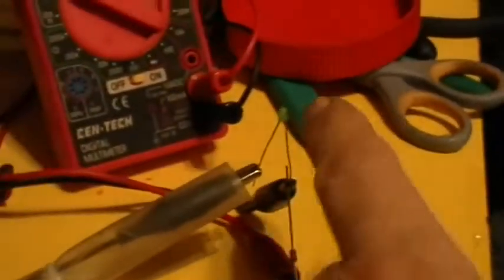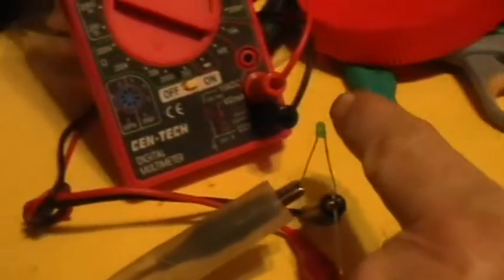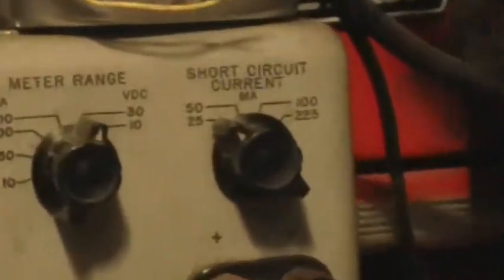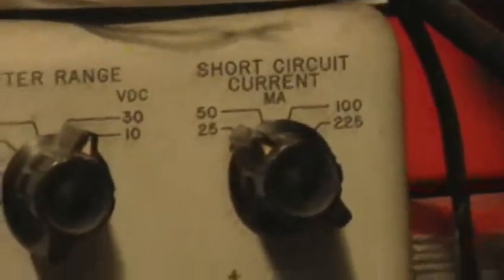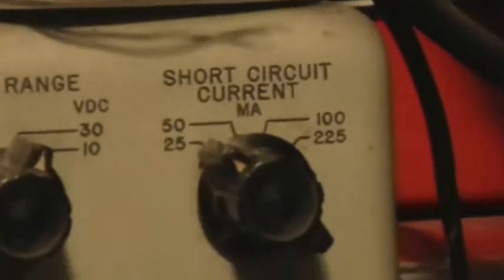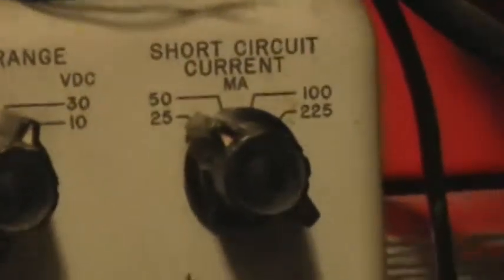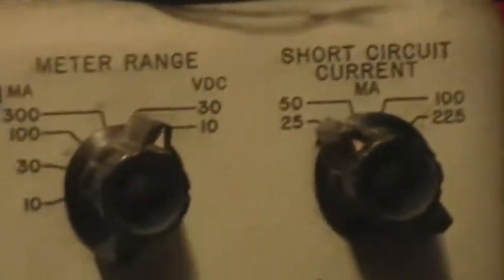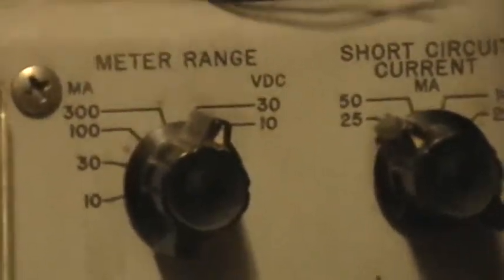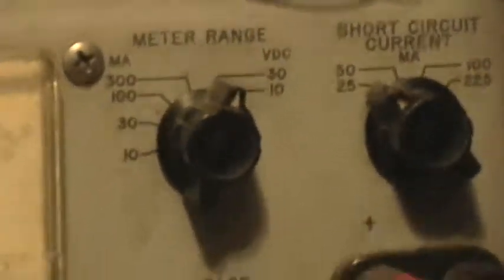That's a regular ordinary green LED, and that's a voltmeter, and that is a little current limiting power supply. I've got the current limit set to 25 milliamps and the voltage range to 30 volts DC.